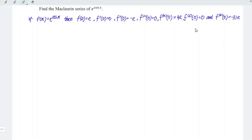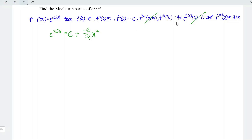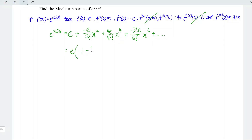With the values obtained at point x is equal to 0, we can now form the Maclaurin series. So e to the power cos x equals the original function at x equals 0, which is e. The first derivative gives 0, so we ignore it. The second derivative is negative e, so we have minus e over 2 factorial times x squared. The third derivative is 0, so ignore. The fourth derivative is 4e, so we have 4e over 4 factorial times x to the power 4. The sixth derivative gives negative 31e, so we have negative 31e over 6 factorial times x to the power 6, and so on. Factorizing e: e times (1 minus 1 over 2 x squared plus 1 over 6 x to the power 4 minus 31 over 720 x to the power 6 and so on).